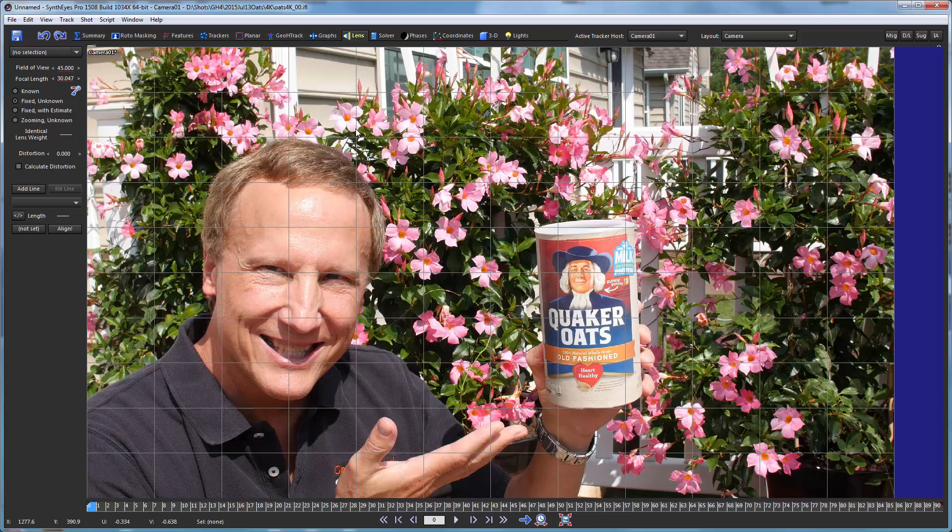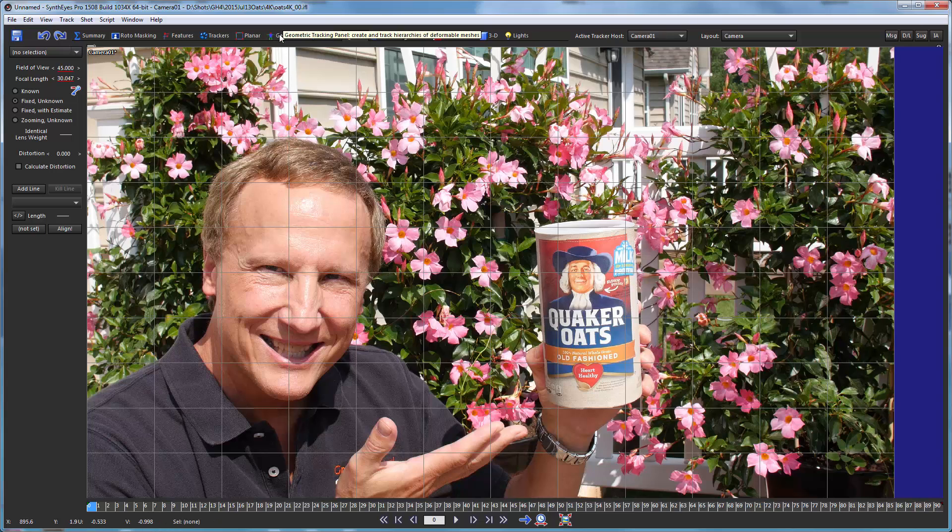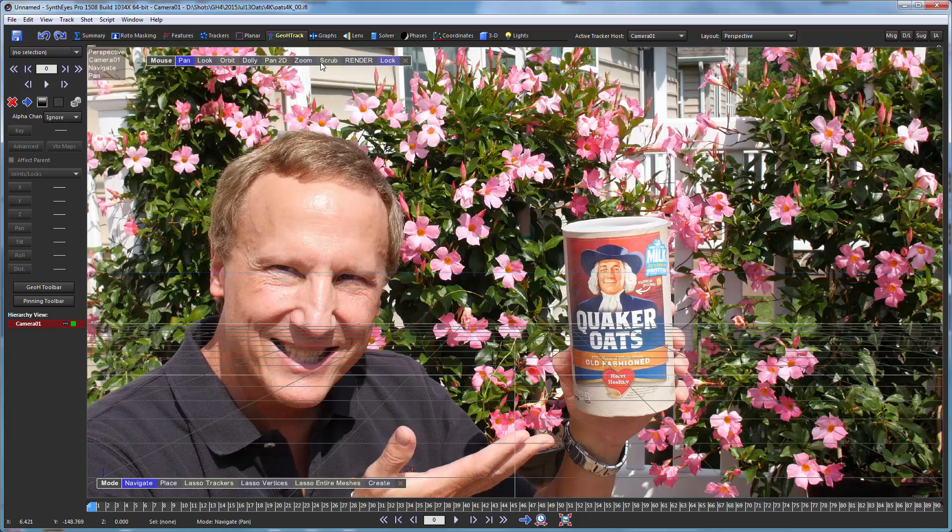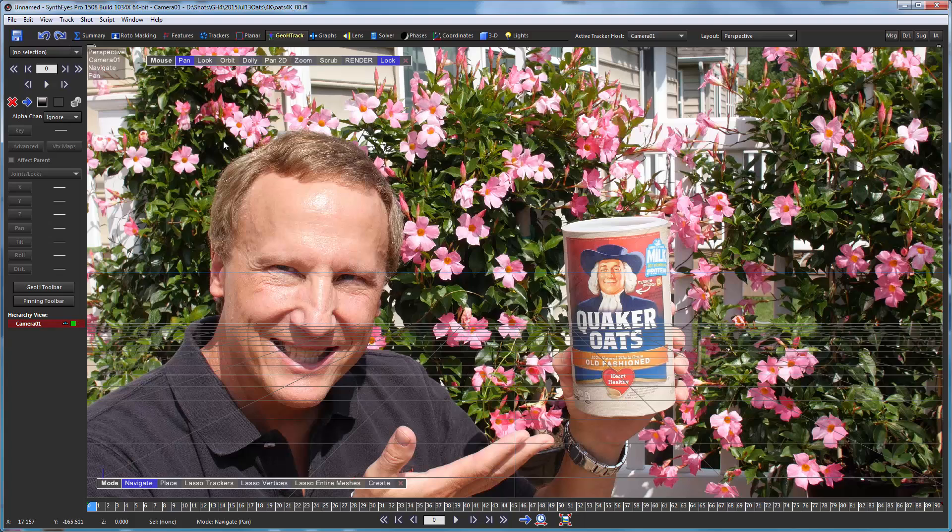The geometric hierarchy tracking does require a field of view estimate from something which can be from the pinning tool we'll see, or from an onset measurement. So we'll go over into the geometric hierarchy tracking room.